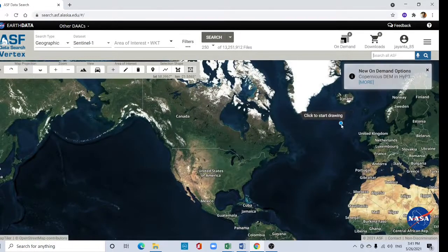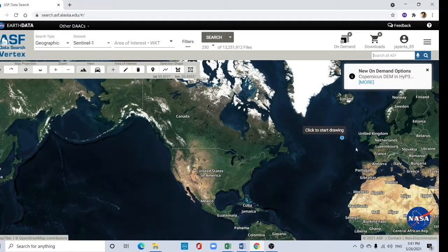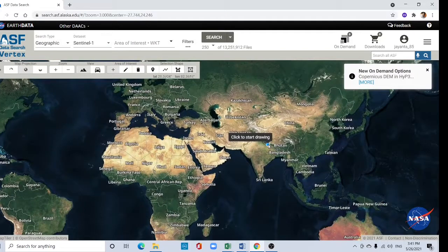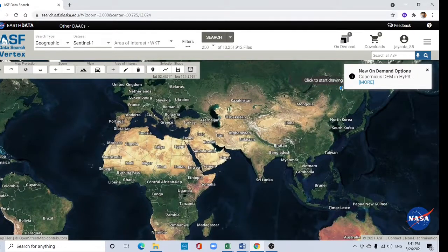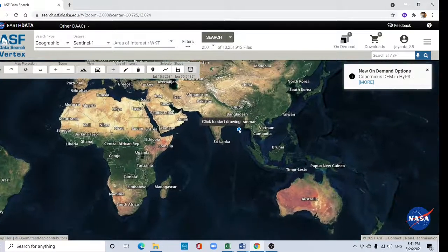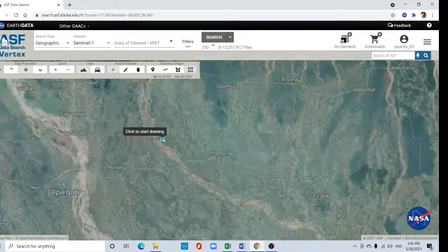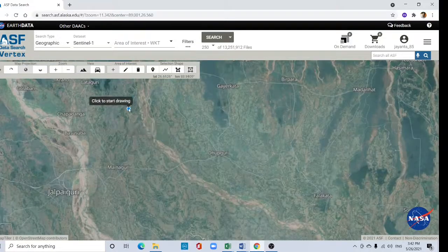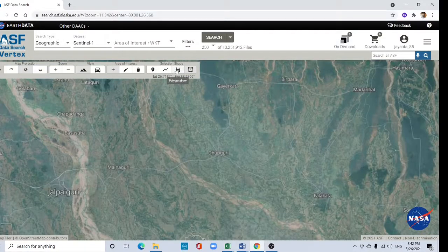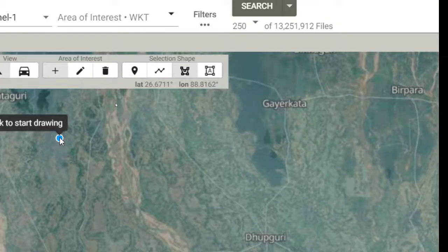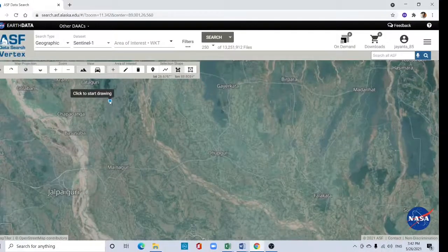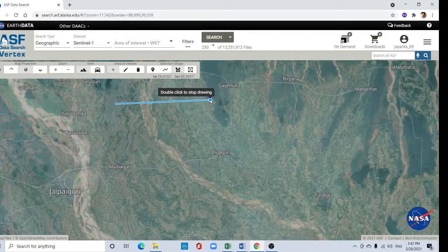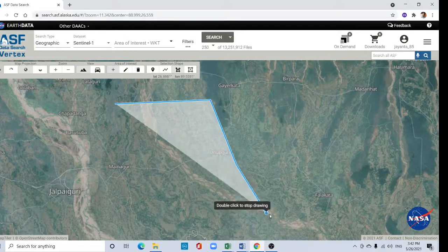Then go to your study area. Drag by left clicking and zoom it. Take this polygon tool and draw your area of interest by left clicking.